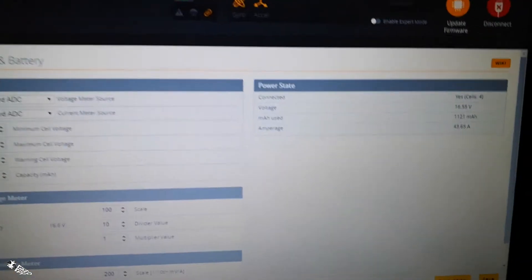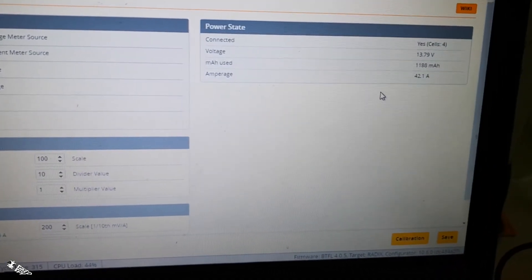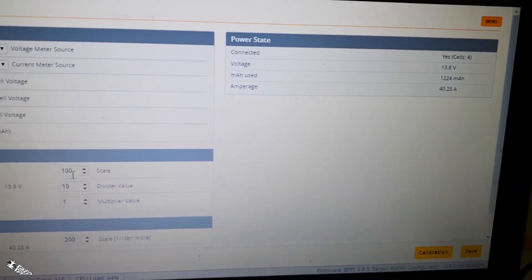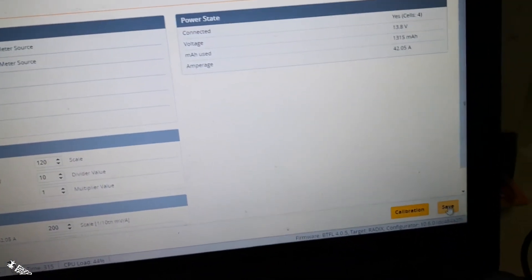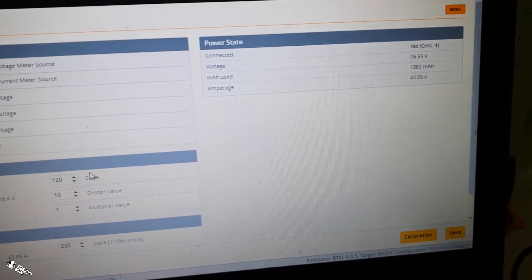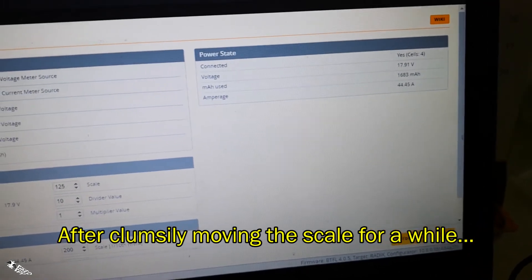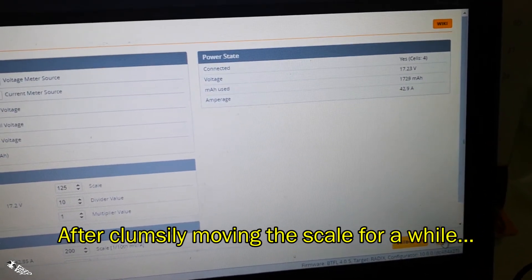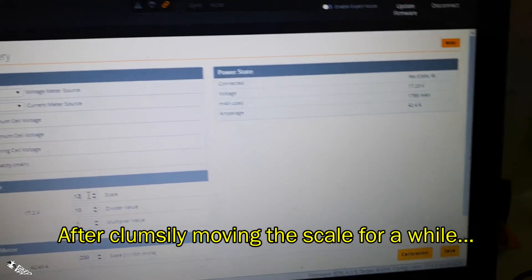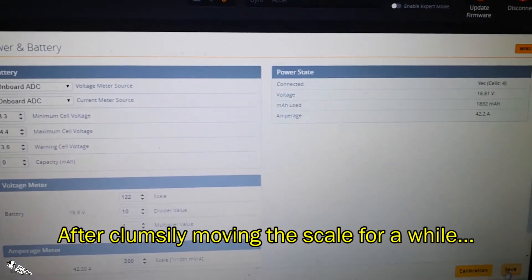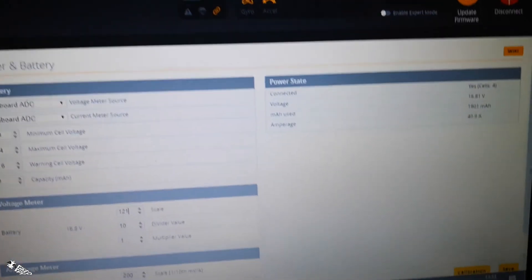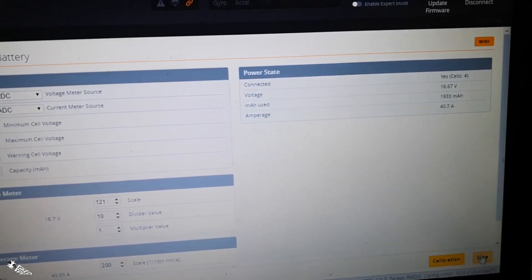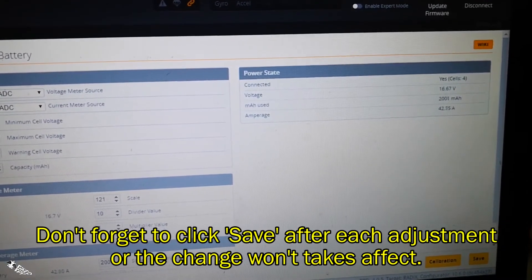I need to use Save. Then it read 13 volts, so we need to up the scale like 120 and then Save. I read 16.55, 17.91... trying 125... 122... 16.81... Save, and it's gonna be 16.67. That should be it, right?